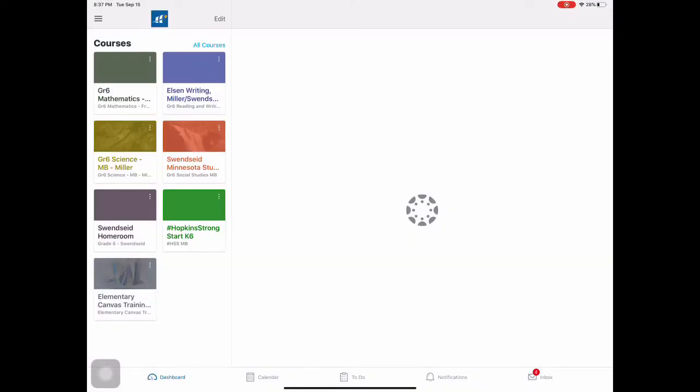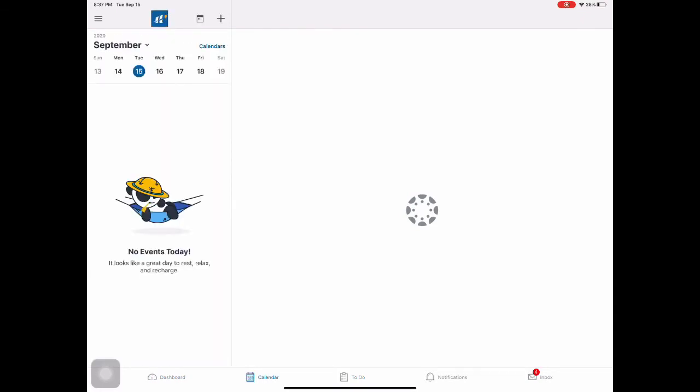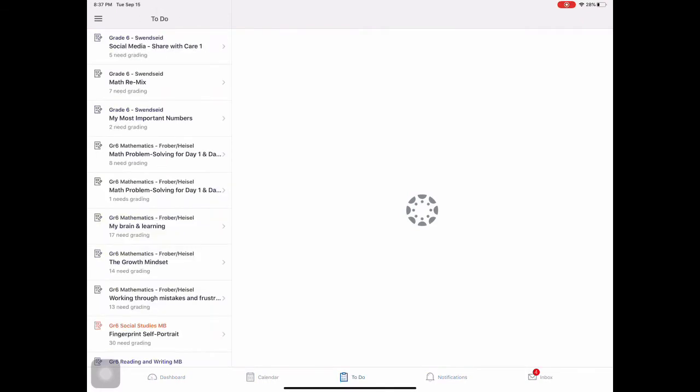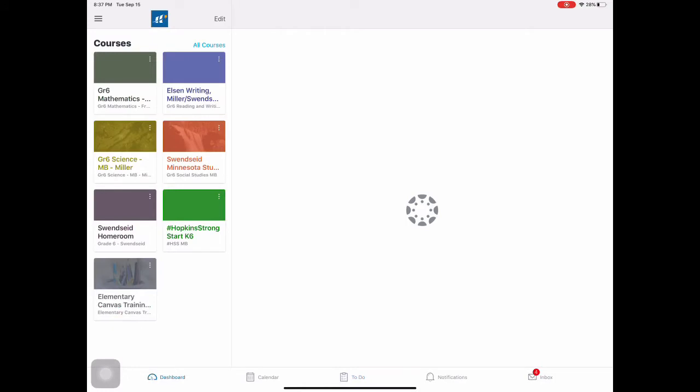So when you go to your dashboard, sometimes it might open under your to-do or your calendar, your notifications. The to-do is a good way to find out what homework you have as well, but I always want you to start out the dashboard.